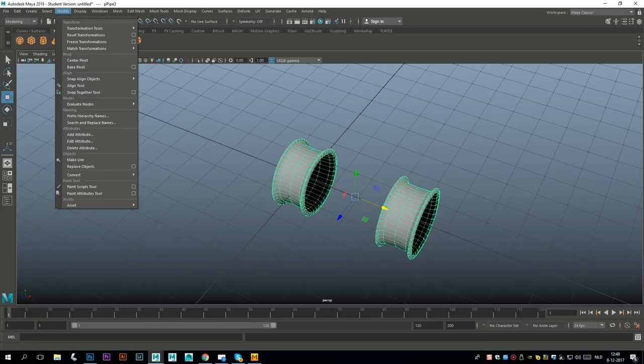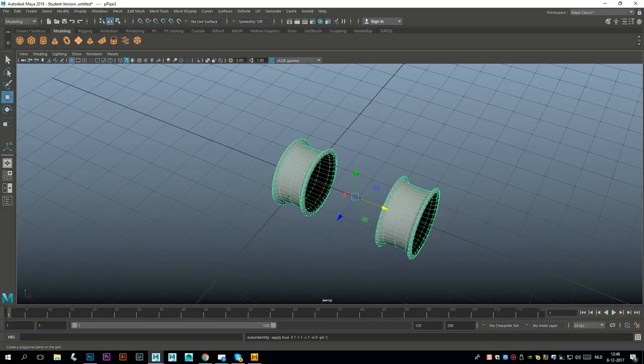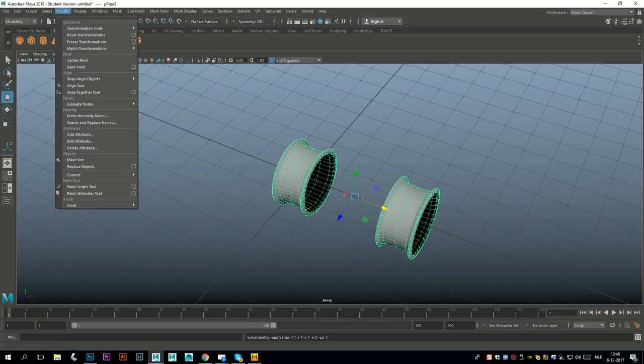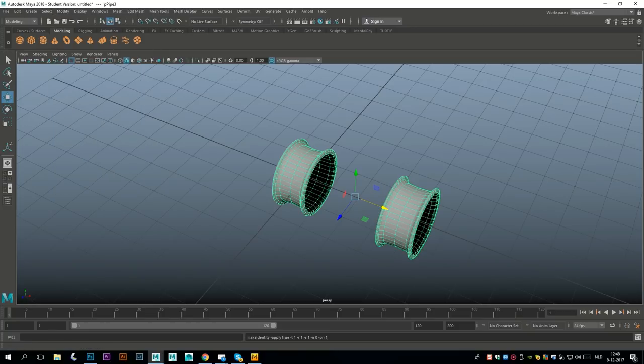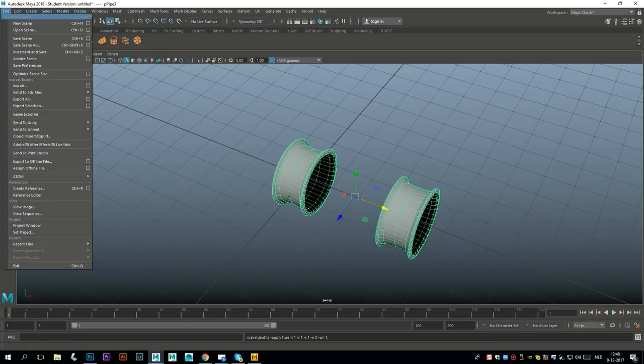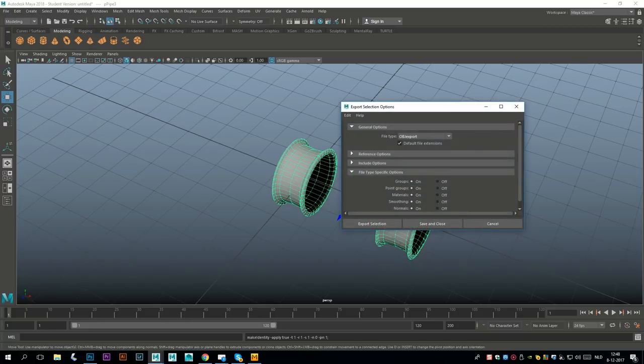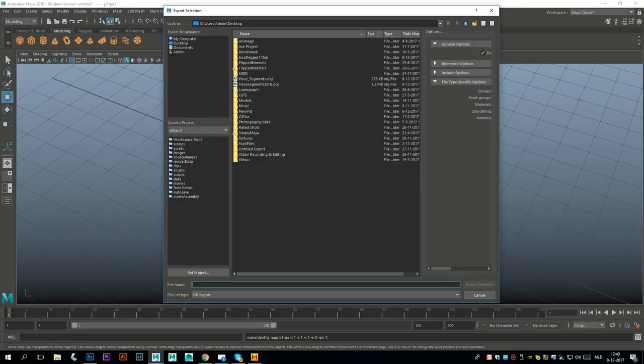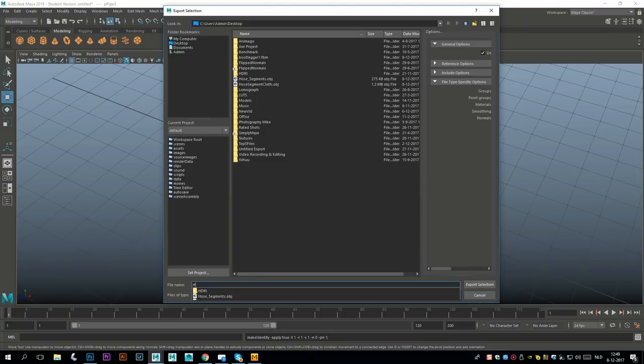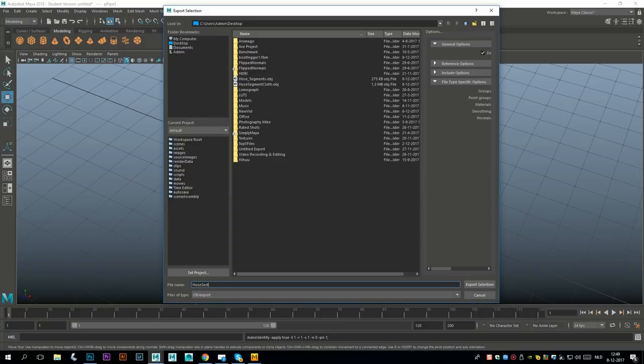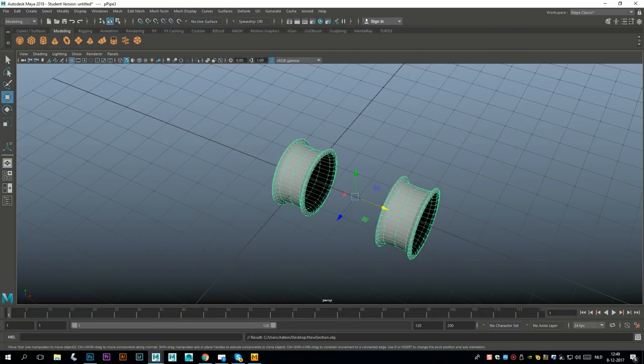Select them both, Mesh Combine, Edit, Delete by Type History, Modify Freeze Transformations, and Modify Center Pivot. Now we can go to Export Selection. I'll export that as an OBJ and I'll call this hose section. Now let's go into Marvelous Designer.